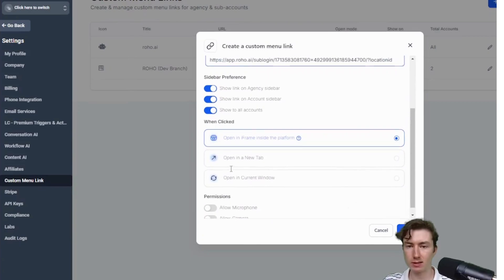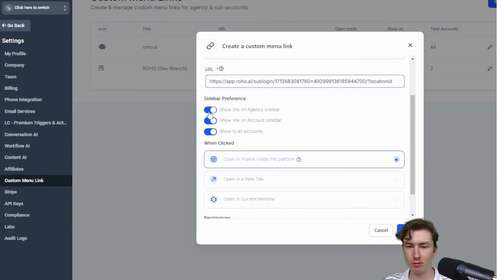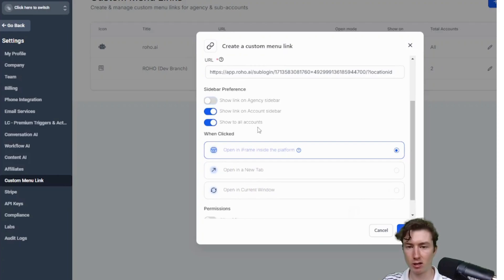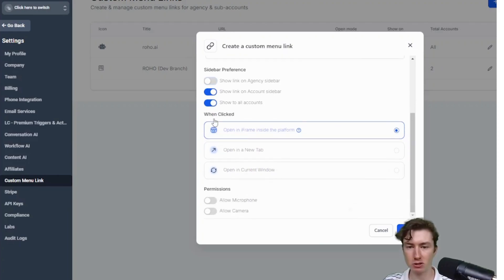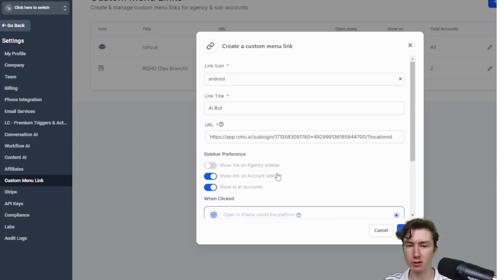Then keep everything else the same, except switch off this top one right here, show link to agency sidebar. You can choose to show it to all accounts, or maybe you only want to show it to a couple, right? I'm just going to show it to all. Then maybe allow microfin for the AI voice.